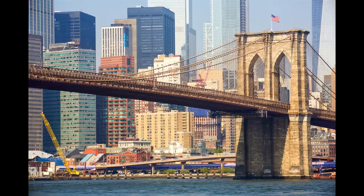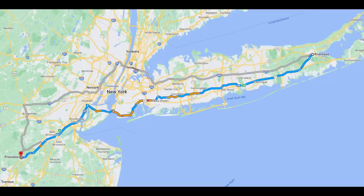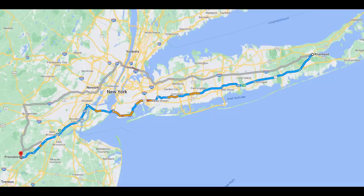New York has more people than LA, but because the heart of it is much more densely populated with high-rises, the overall footprint isn't as large. From Peekskill, New York at the north end down to Princeton, New Jersey is about 103 miles, and from Princeton northeast to Riverhead, New York on Long Island is about 134 miles — all completely built-up urban development with no break whatsoever.